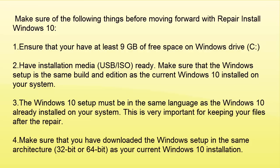Make sure that you have downloaded the Windows setup in the same architecture whether it is 32 bit or 64 bit. It should be in the same architecture as your current Windows 10 installation.